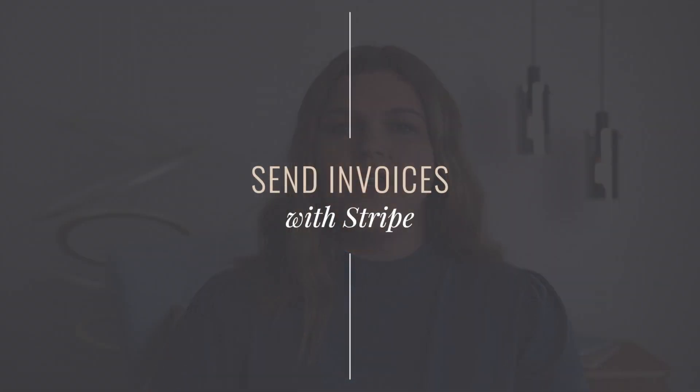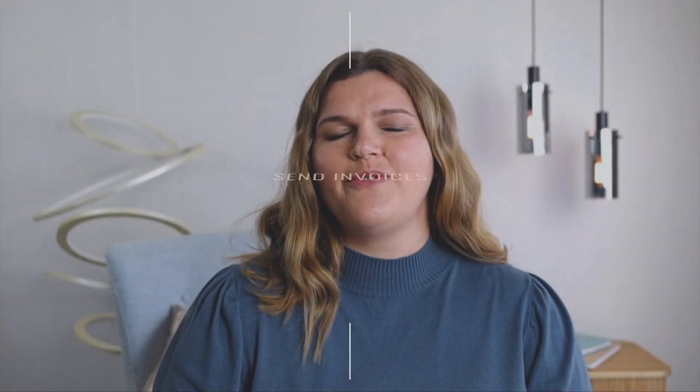Watch this video and speed up your learning curve as I'll show you step by step how to set up everything within the Stripe dashboard for one-time payments.